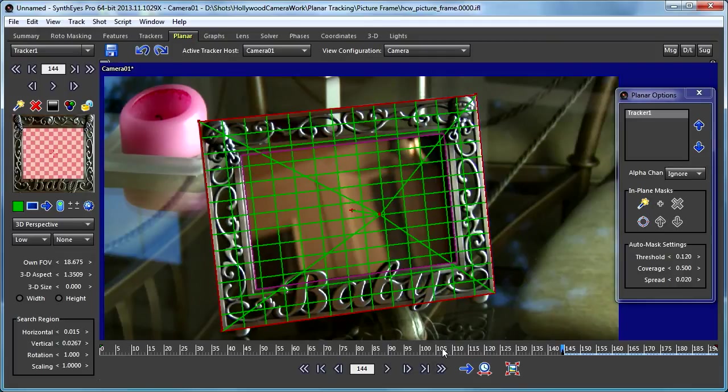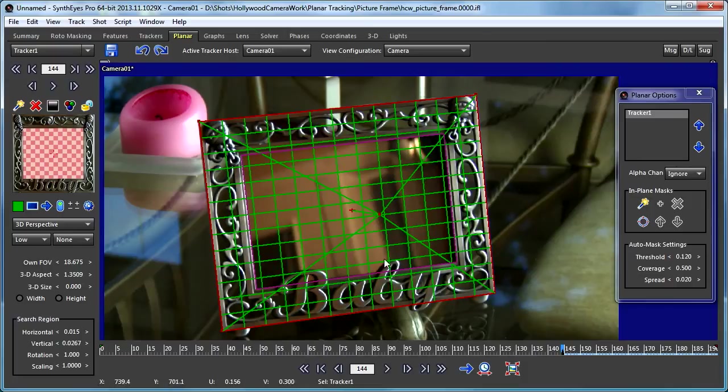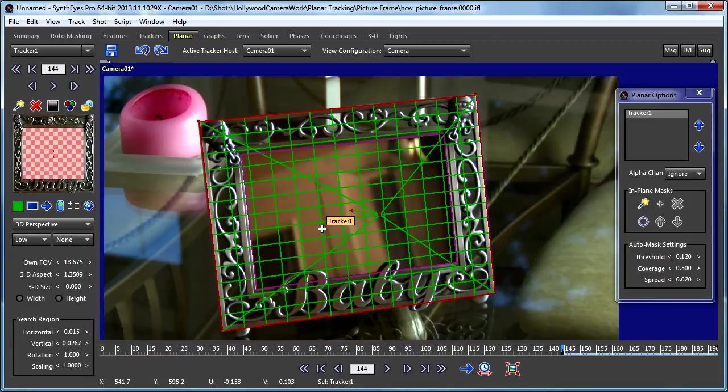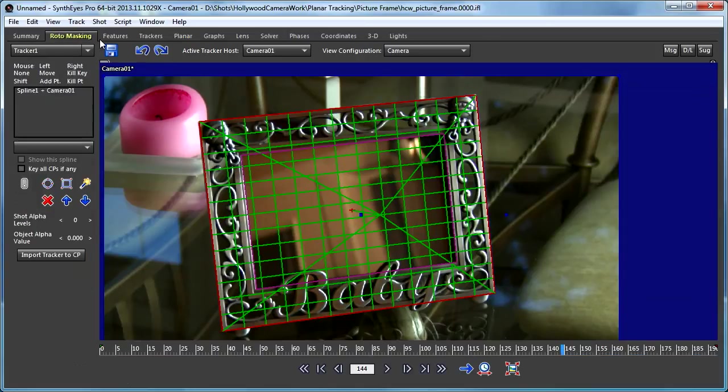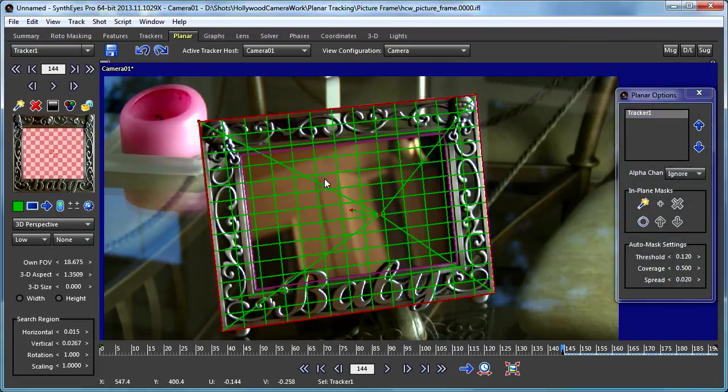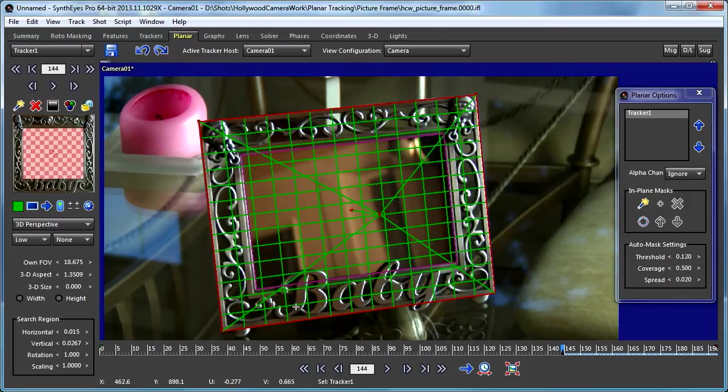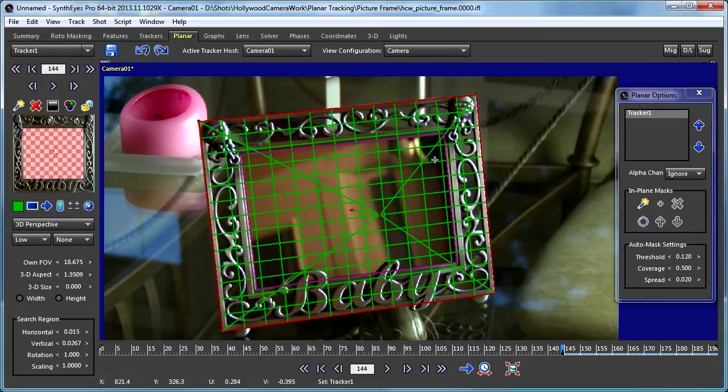One thing I'll point out is that the in-plane masks are not animatable. These are to be used for features like this that are really attached to the surface that you're tracking. There's a separate set of features for animating things like actors and so on that are moving around in front of the planar tracker. But these in-plane masks are for use with stationary features that are really traveling along with the plane itself.